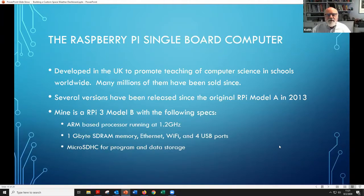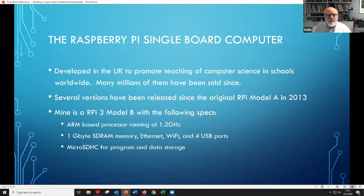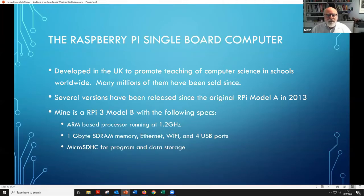The Raspberry Pi was developed in the UK originally to promote teaching of computer science in schools worldwide, and many millions have been sold since. I bought for this project a Raspberry Pi 3 Model B. It has an ARM processor running at 1.2 gigahertz, a gigabyte of RAM, Ethernet, Wi-Fi, and USB ports. The code is actually stored on a little micro SD card.